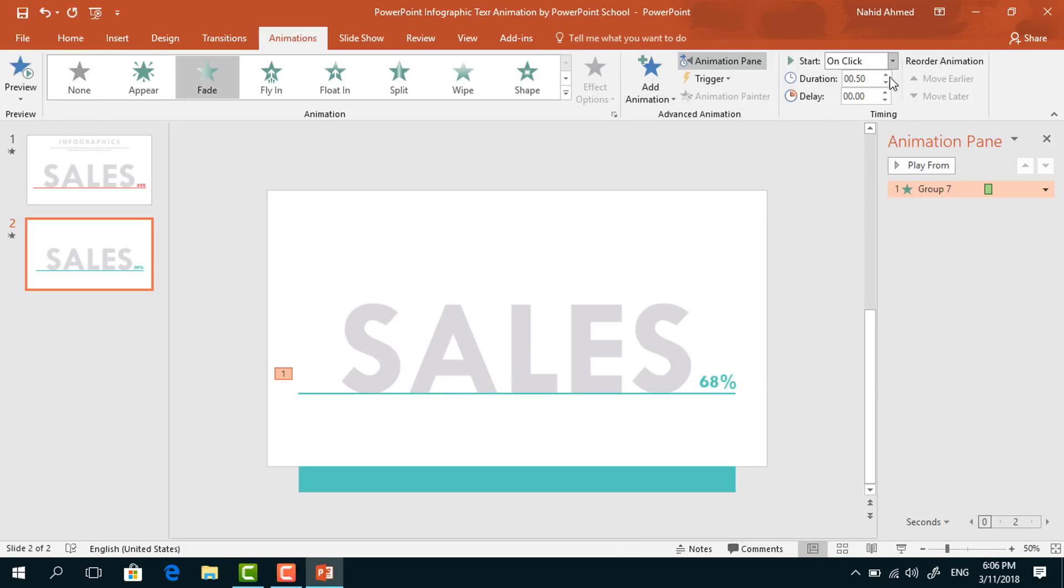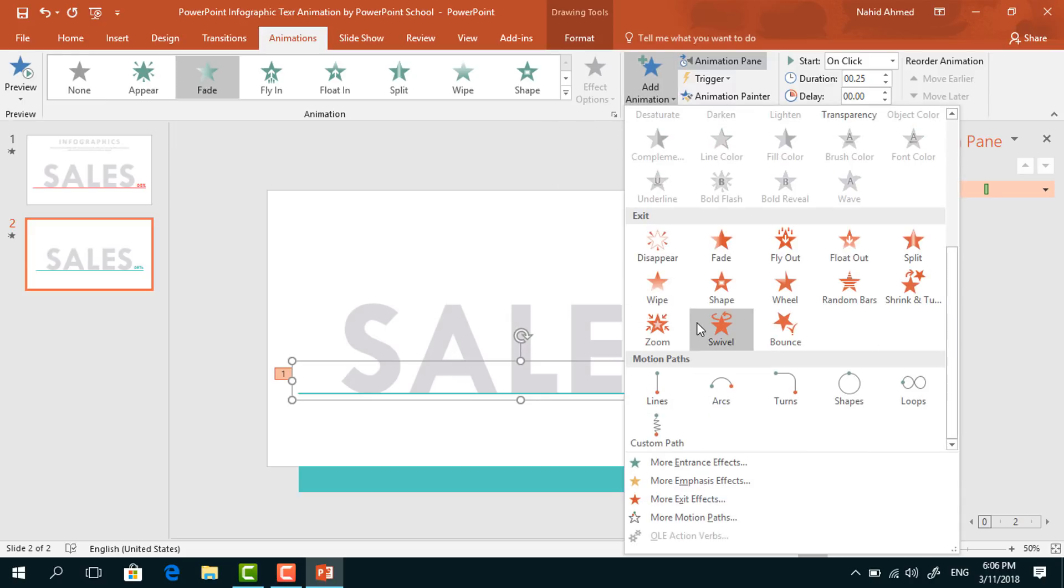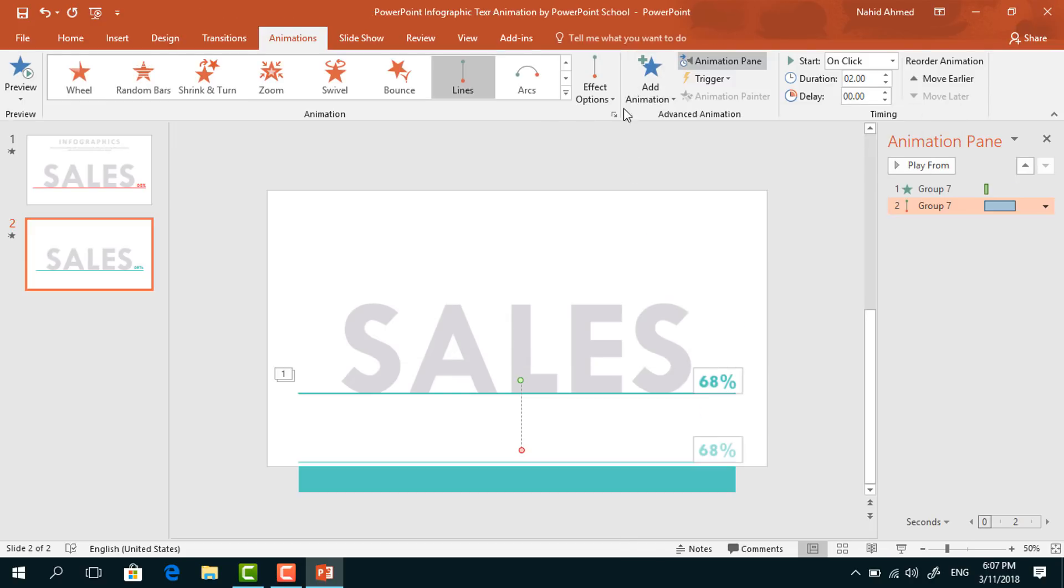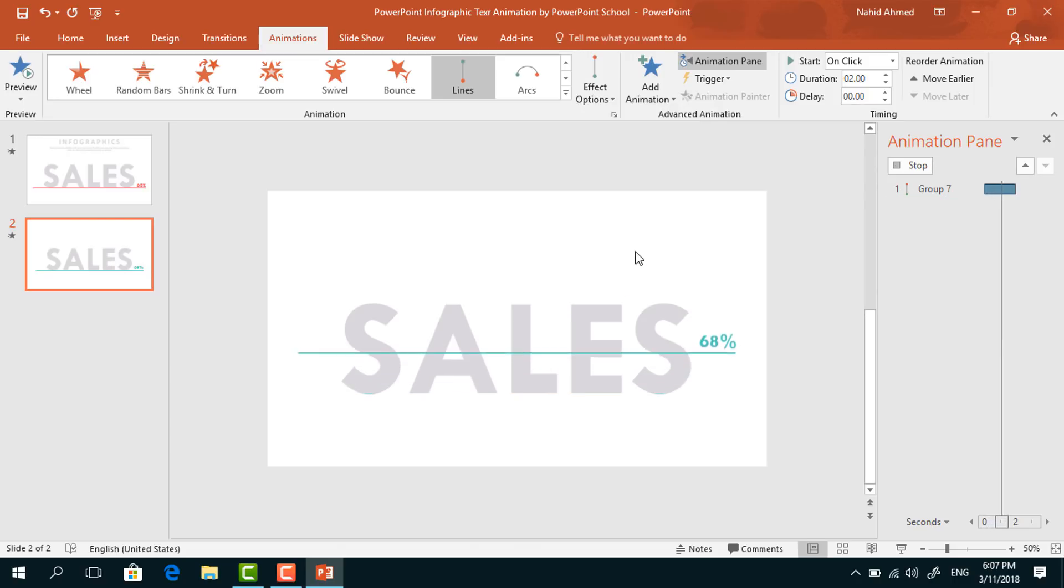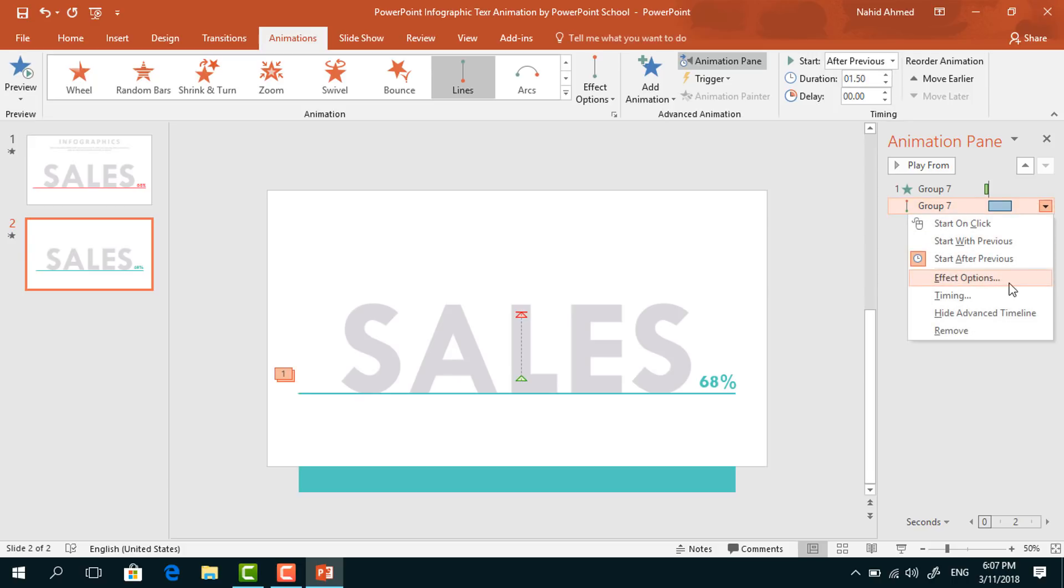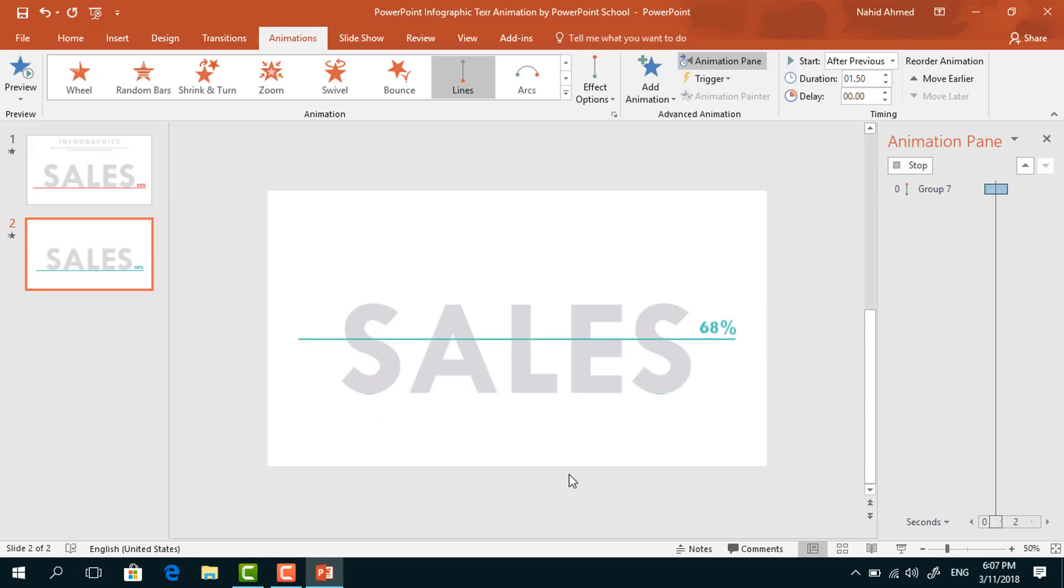Keep this On Click and duration 0.25 seconds. Again, select this one. From Add Animation, select Lines. From Effect Options, select Up. Set Start to After Previous, duration 1.5 seconds. Click on this dropdown arrow, go to Effect Options, increase the Smooth End, and press OK.